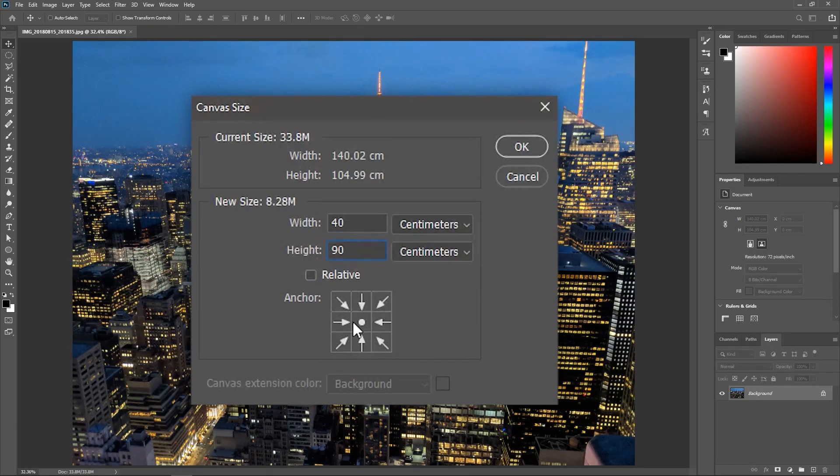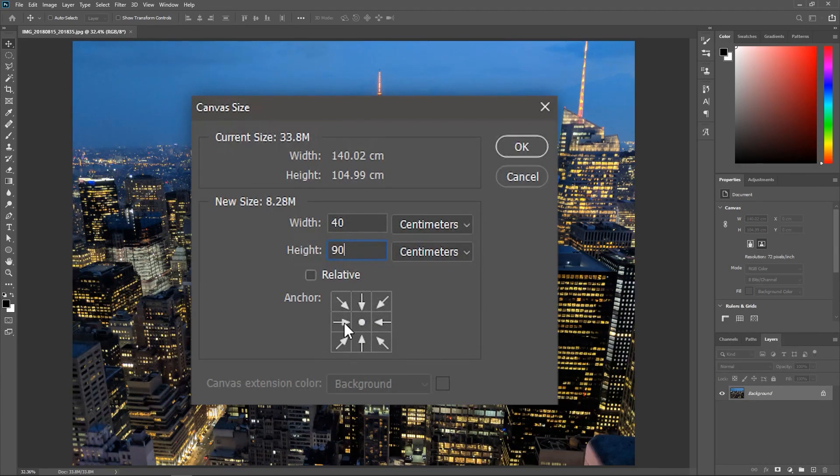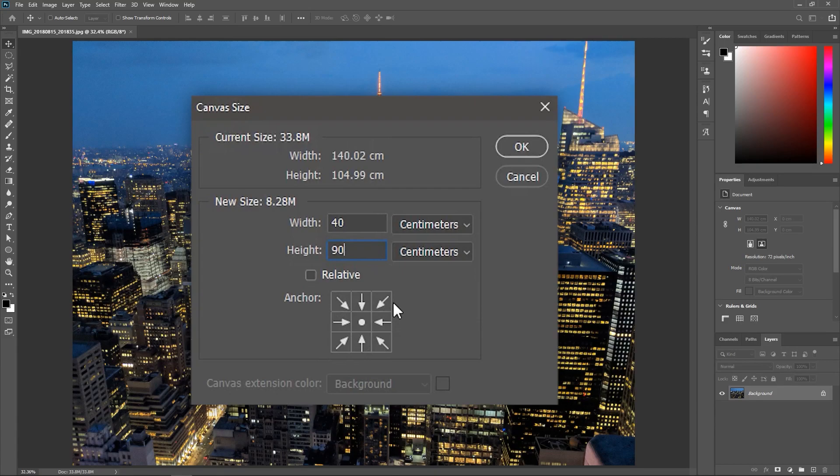The anchor section specifies from which side the new canvas will start: left, right, top, bottom, from the corners, or if you leave it like that it will start from the center.